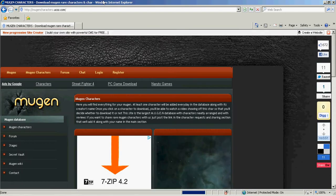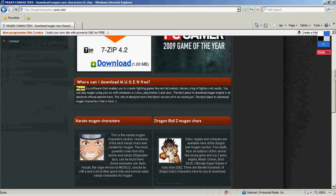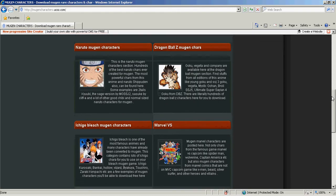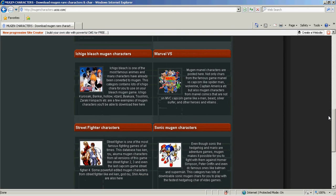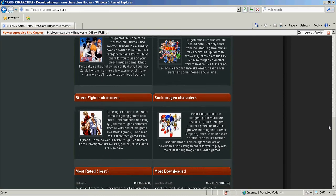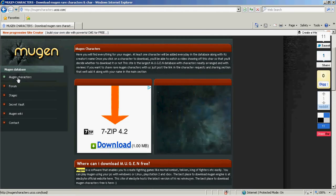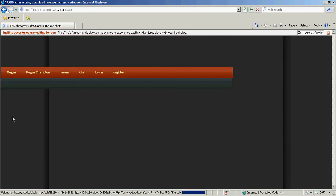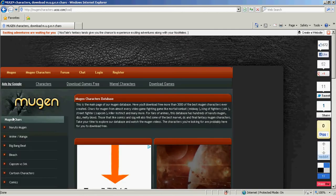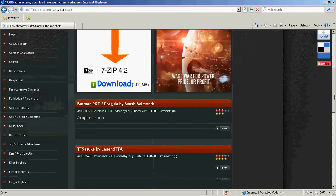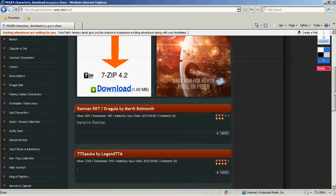You start off with two characters, and you can delete them and add more, which is what I'm showing you. This site has a lot of characters like Naruto, Dragon Ball Z, Bleach, Marvel Capcom, Street Fighter, and Sonic. It also has different categories like famous animes, famous cartoons, Family Guy, and stuff like that.